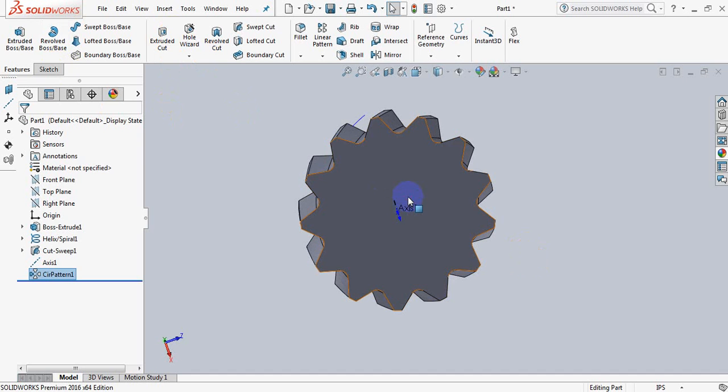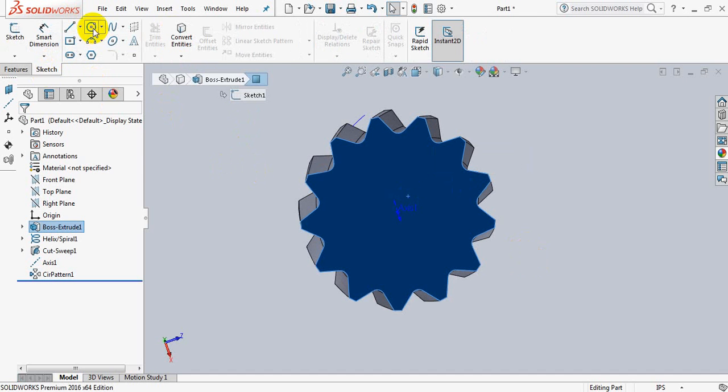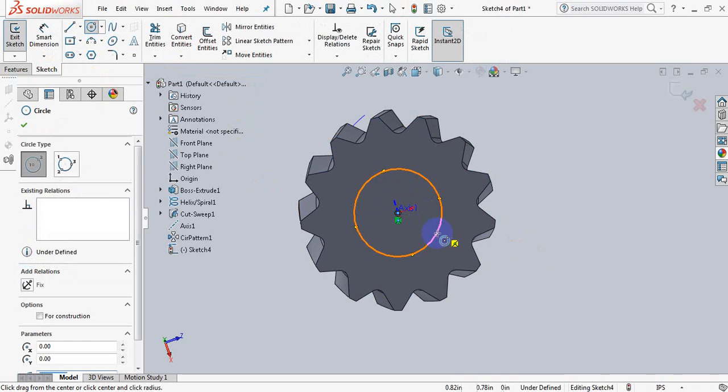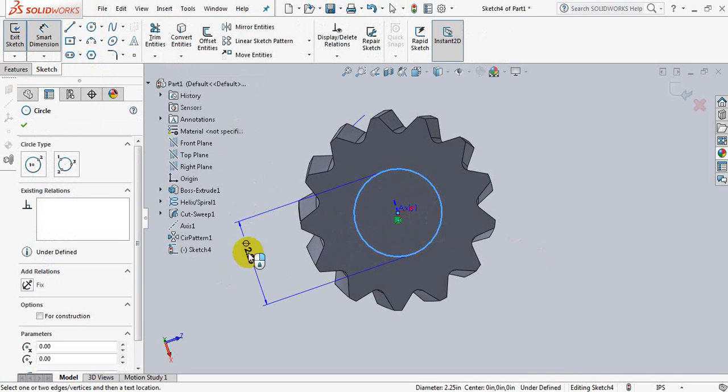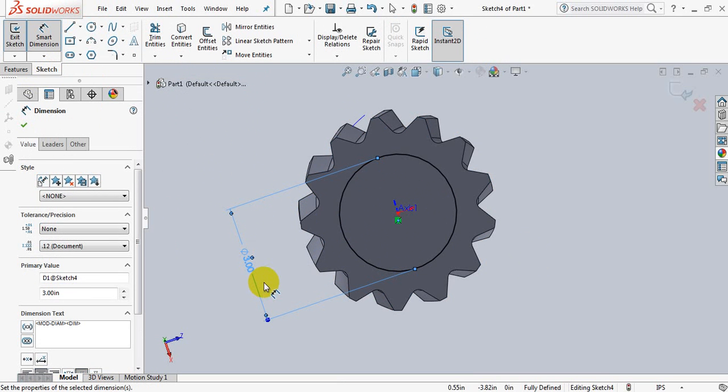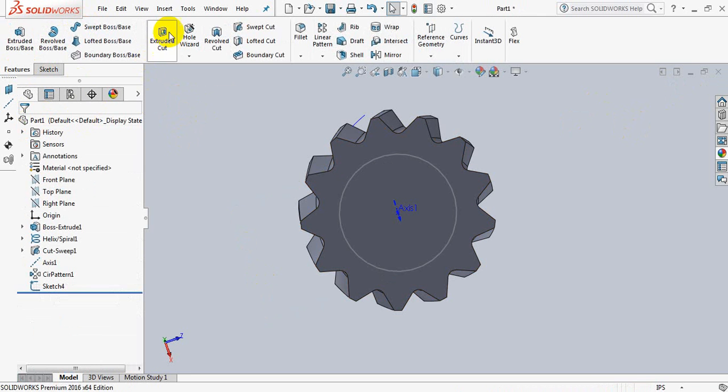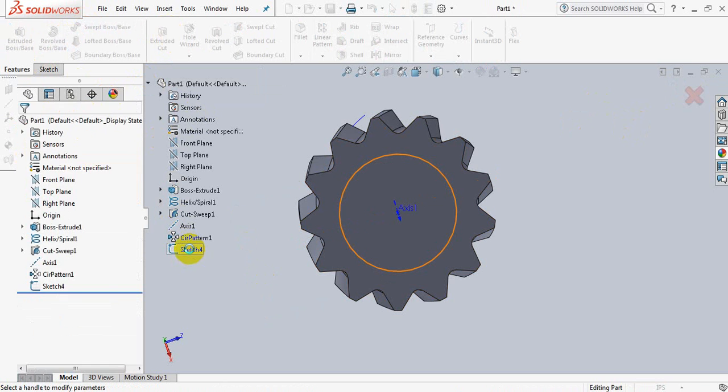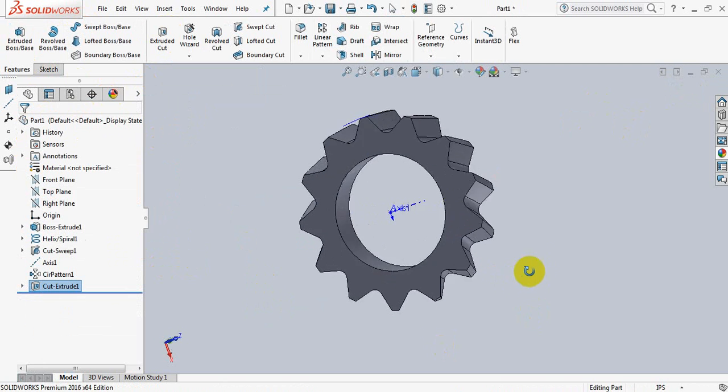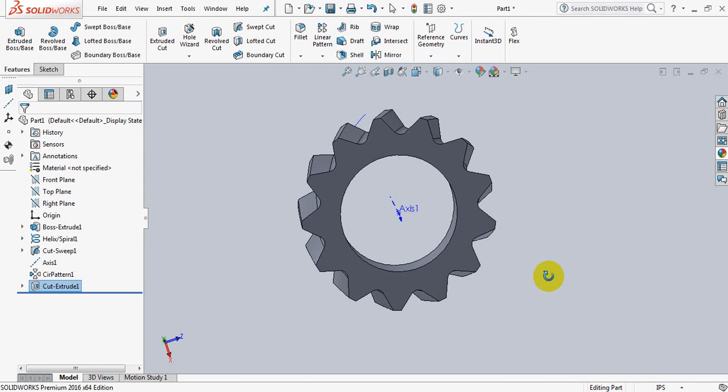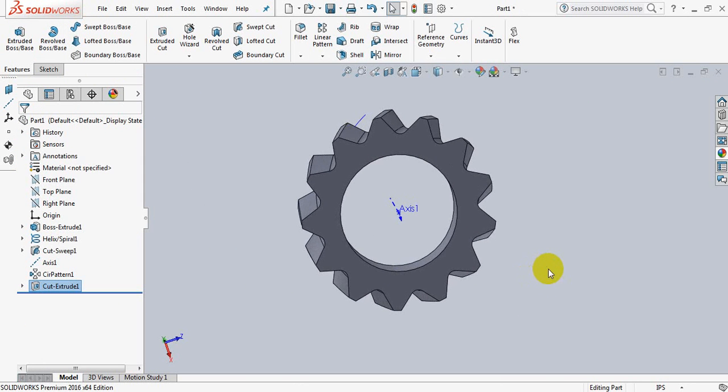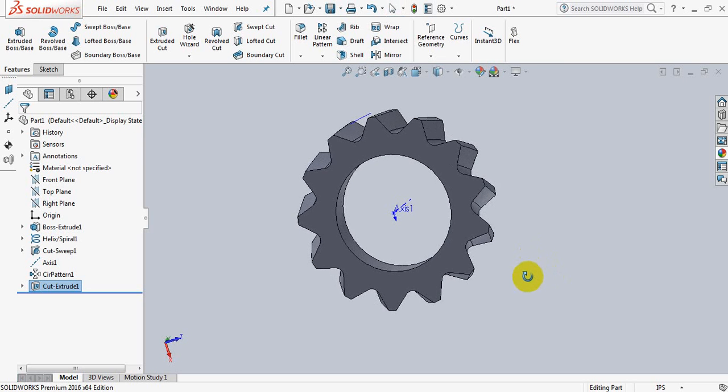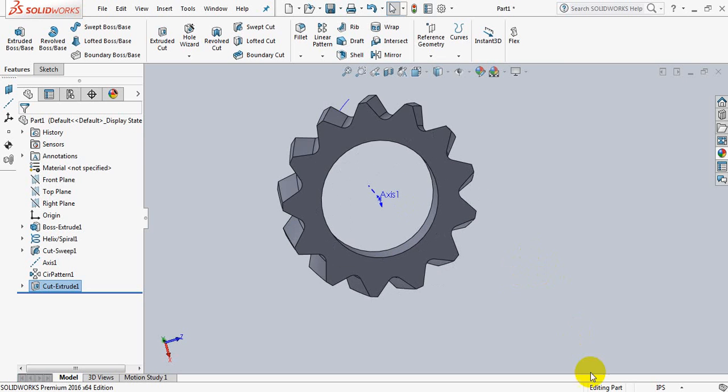Now click on this, sketch, take a circle, draw a circle here, take smart dimension, take it 3. OK. Exit, go to feature, click on extruded cut. And this is our helical gear. If you think this video is useful, please subscribe my channel, like, comment and share my videos. Thank you.